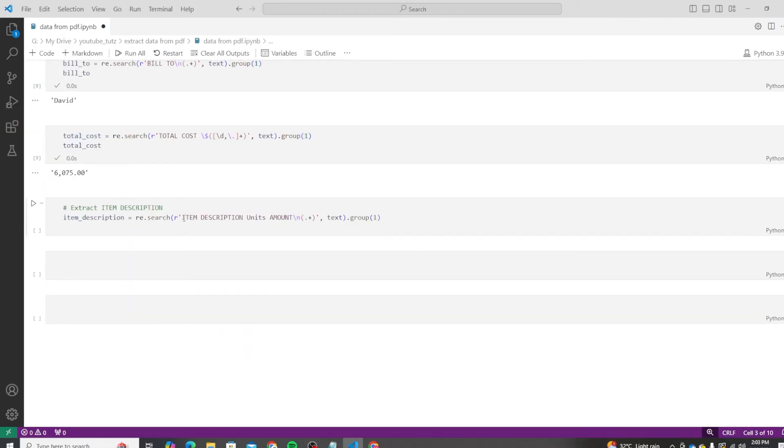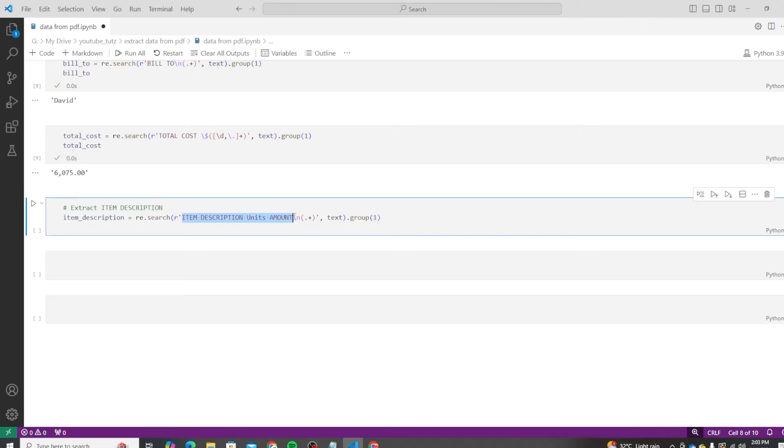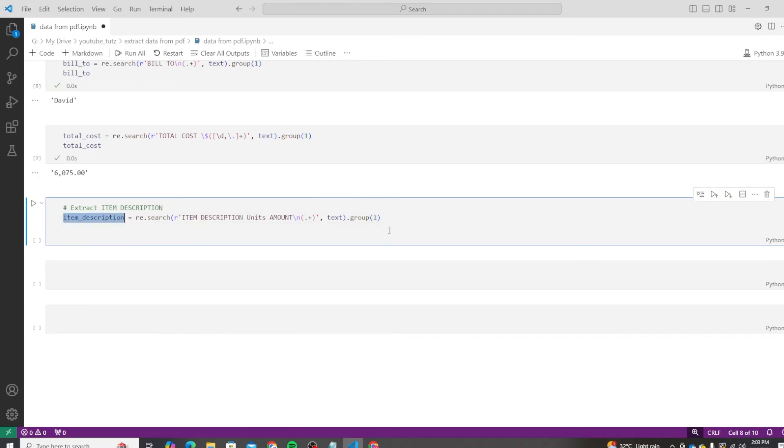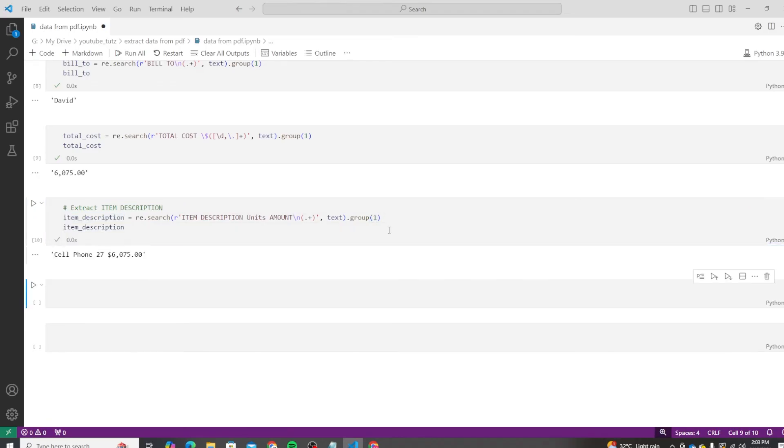So we put this exact value here. Then we move to a new line by doing slash n, and then we match any text multiple times. So dot means match anything, plus means more than one value, and then we capture the first group from it. And we have our return value as cell phone 47 675. Great.